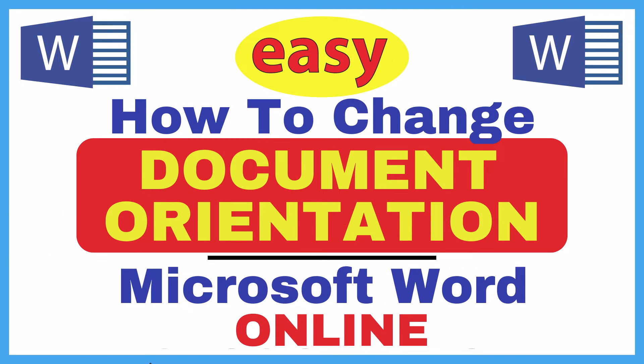This is going to be a video tutorial on how to change your document's orientation in Microsoft Word. I will be using the online version of Microsoft Word.